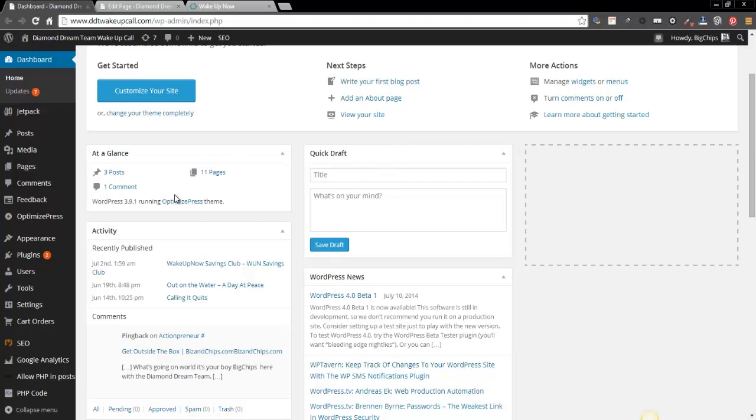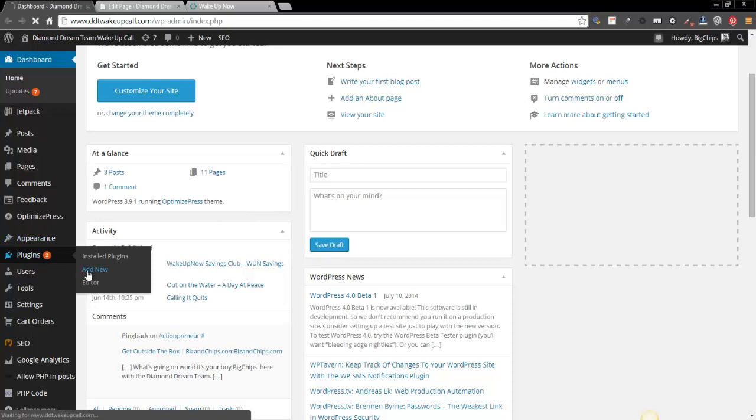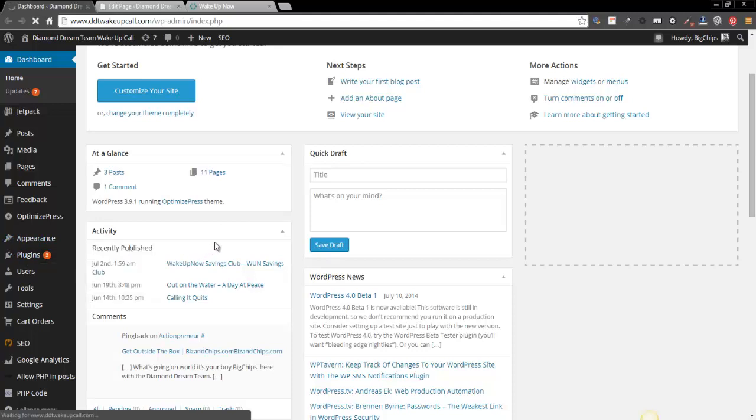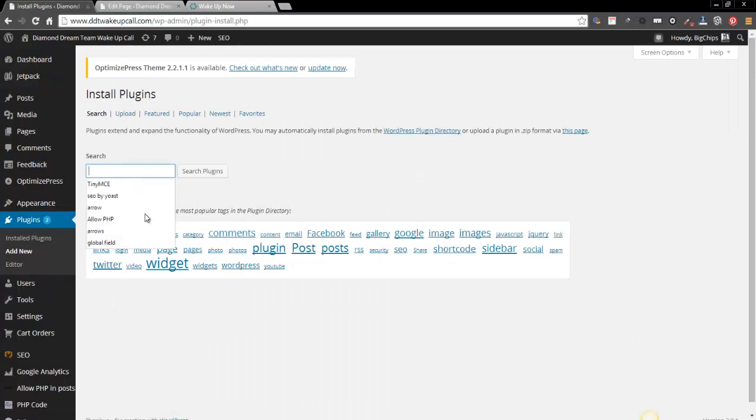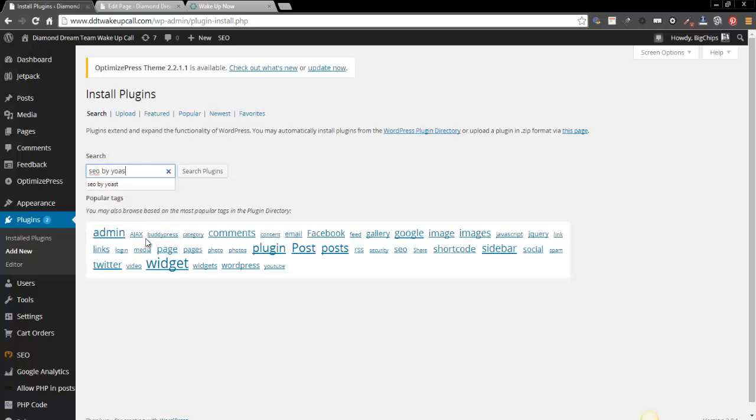Basically all you're gonna do is you're gonna log in to your blog, you're gonna go down to plugins, add new. Now when this loads, it does take a second or two to load. I've actually got a couple things I've already started to do here.